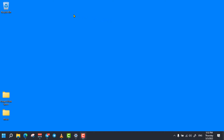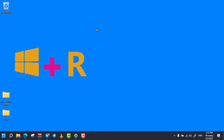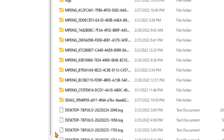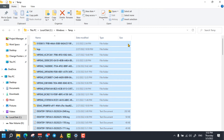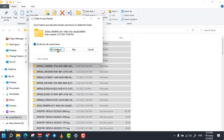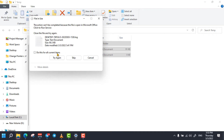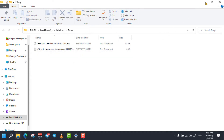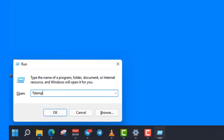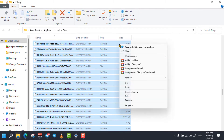The next trick is removing temporary files from your computer. To do so, simply press the Windows key and R key on your keyboard to open the Run command, then enter 'temp' and click on OK. Then select all of these temporary files, delete all of them, and skip any remaining that cannot be deleted.